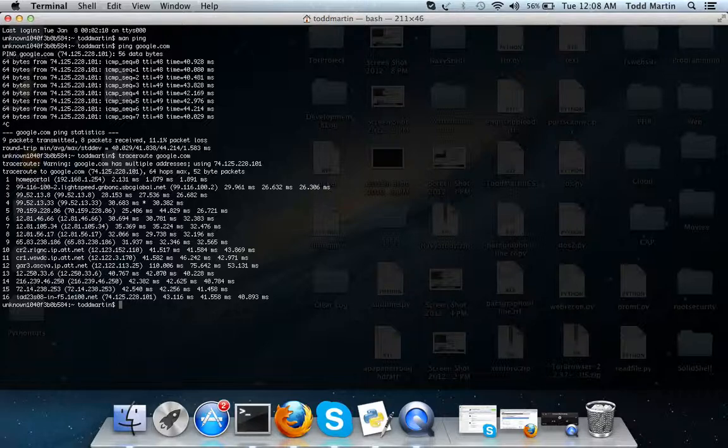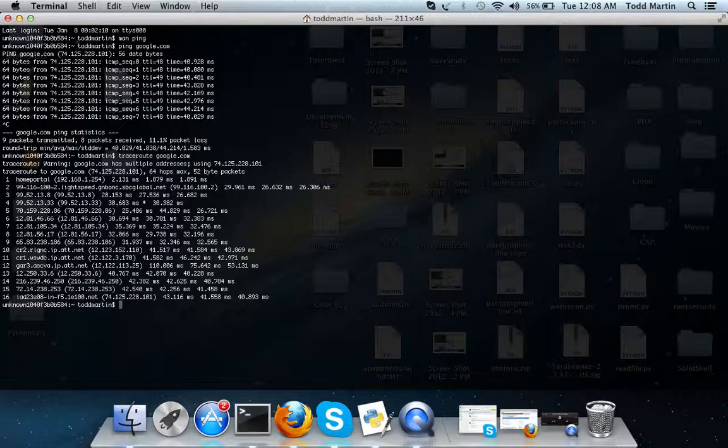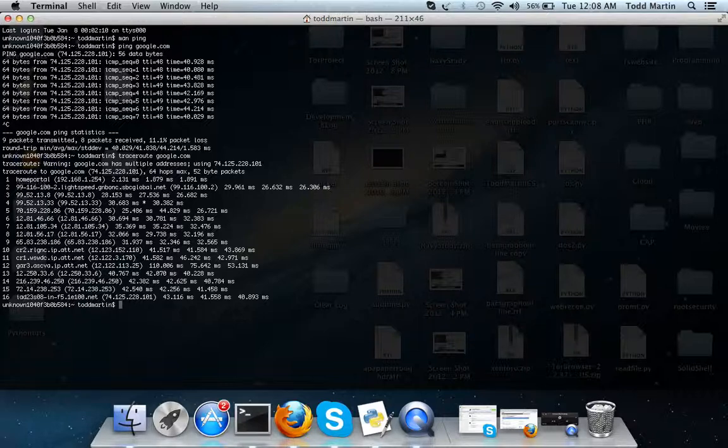So whenever I google search something like kittens, that packet has to go to 15, 16 different servers before it even gets to google. Just think about whenever you're googling how fast it comes back, and just thinking about wow that packet had to go through like 16, 20 servers and it was that fast.